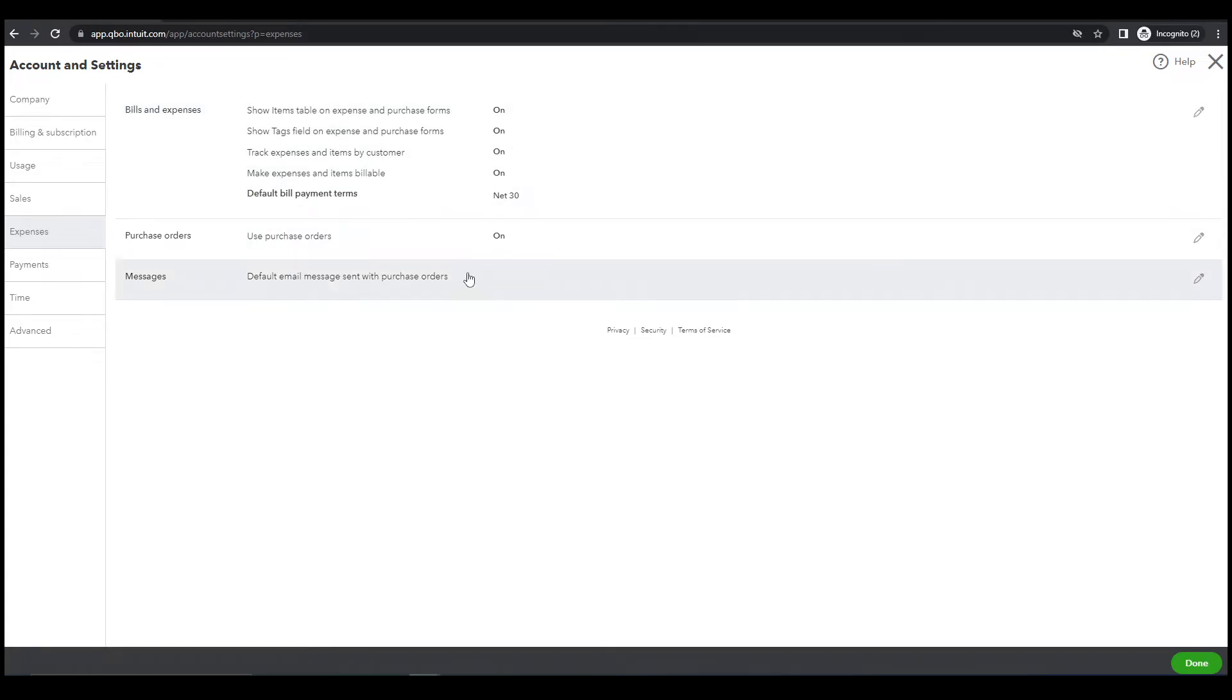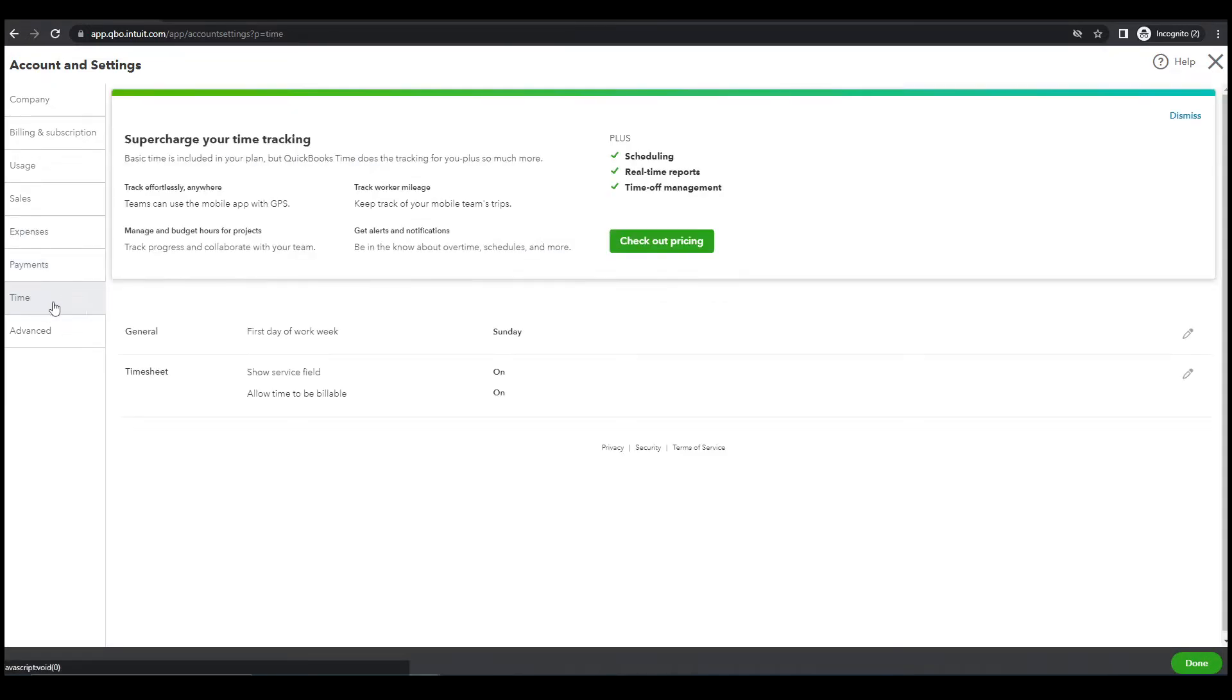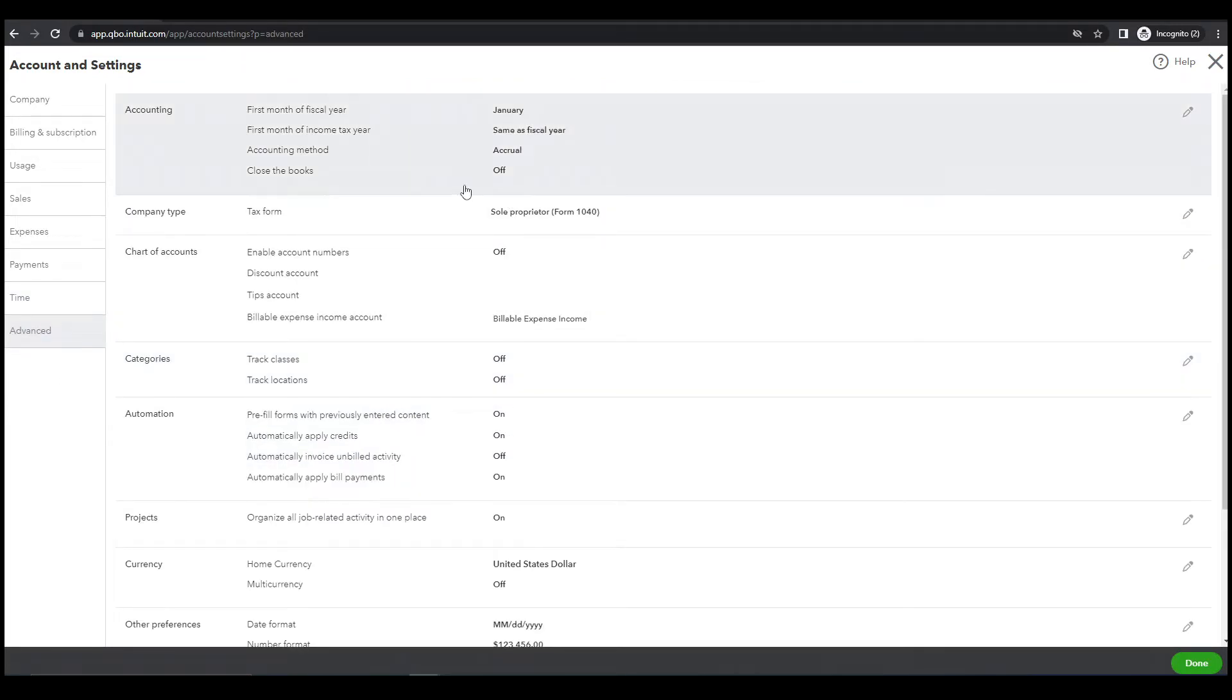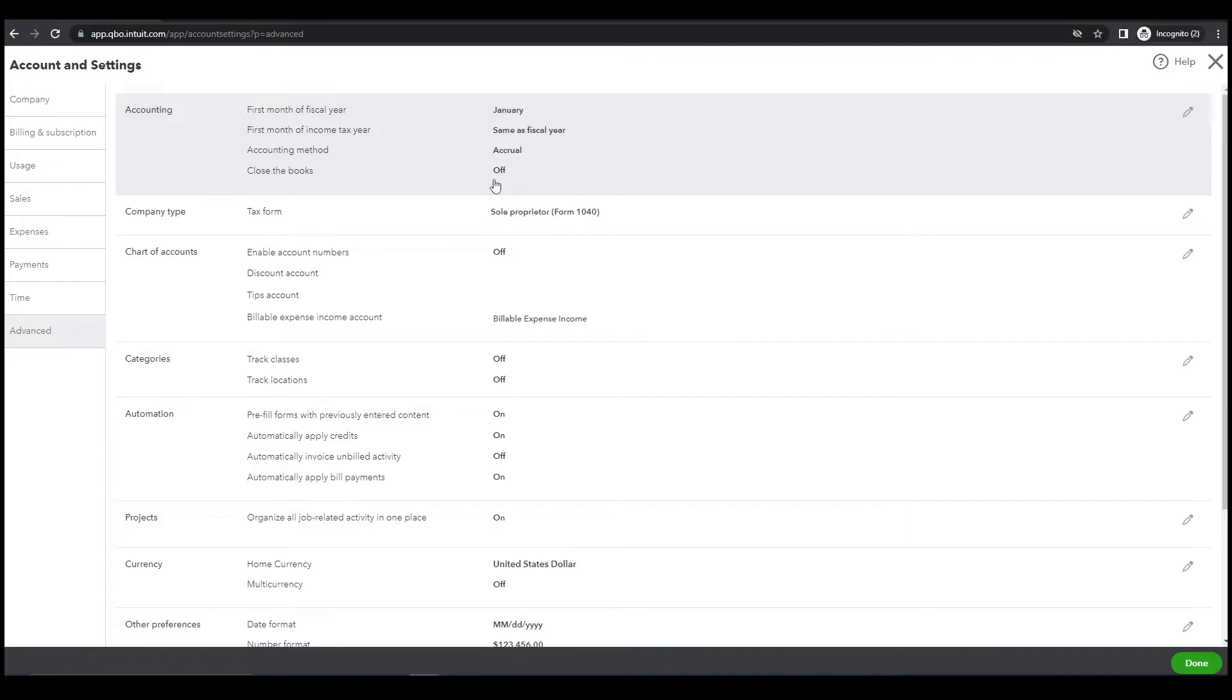Then payments, payments and time, advanced. Close the book. Yeah, we will turn this on later after we have done posting all the adjusting entries. The purpose for this is that the books of the previous months that are already closed cannot be edited, cannot be edited anymore once we turn this on. So for now we will leave this off.